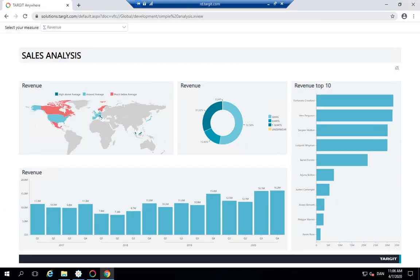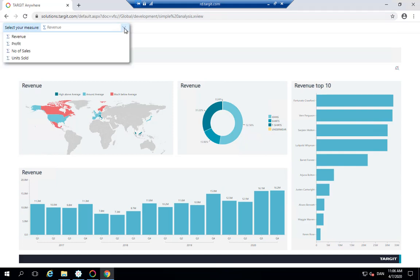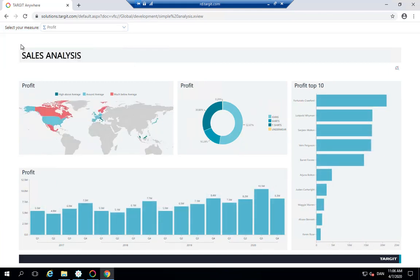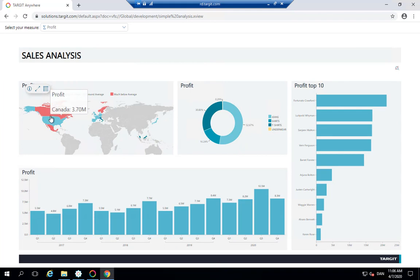So here I've opened up the web client showing the same dashboard. And up here we have our measure selector. And the only thing you can choose between are those four that we set up in the Windows client. So now you can just select profit and it will go through everything through the titles, through the mouse over, all the way through.